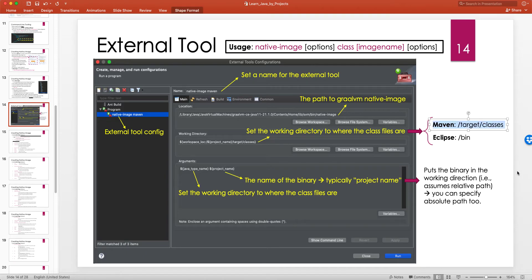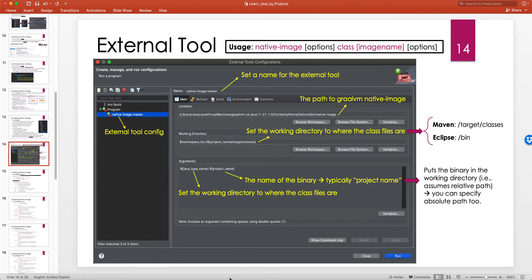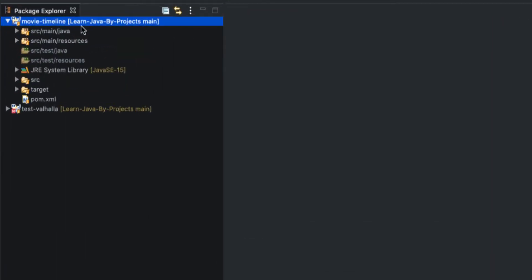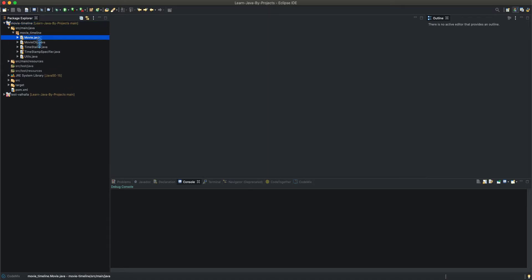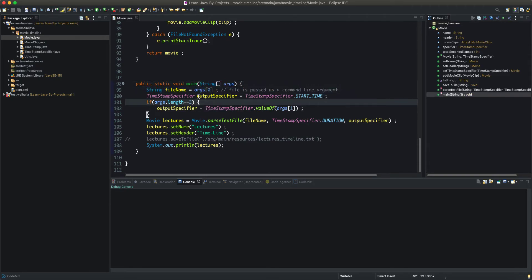The root of the class files when using Maven is in project/target/classes. If using the Eclipse compiler it's in the bin folder: project/bin. When you run this, the binary is placed in the working directory by default using a relative path, but you can also specify an absolute path. Let's head to Eclipse and try to run this on our simple Java application.